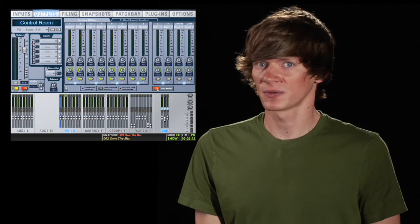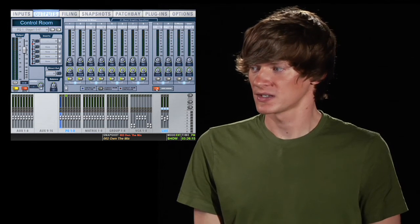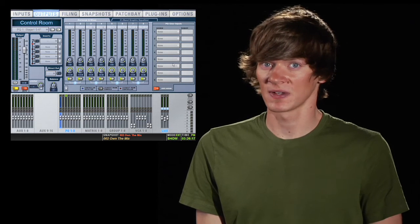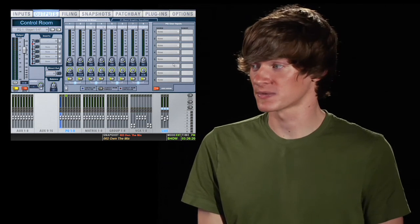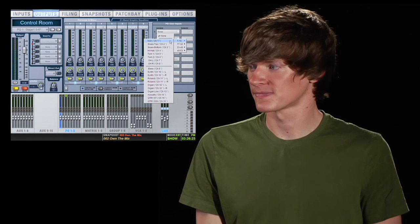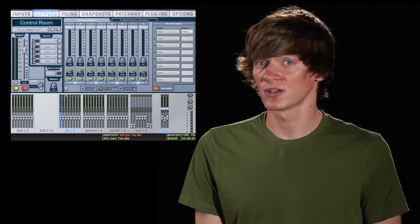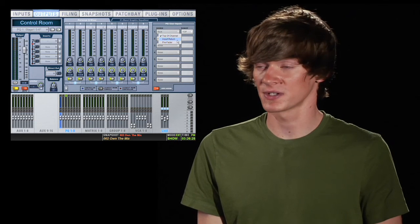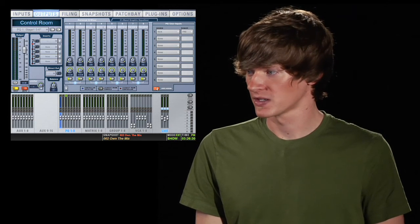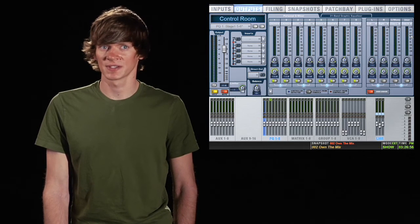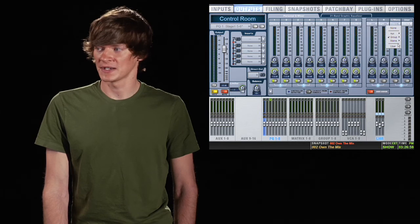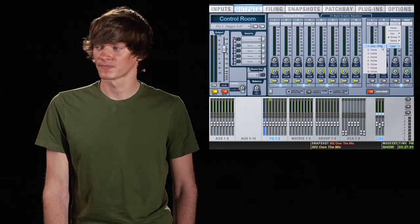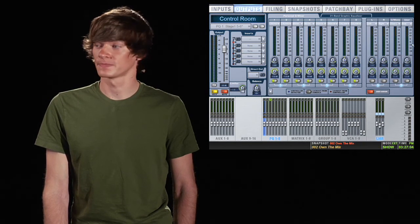Over here to the right you have your user assign button. This lets you define any specific channels or sources that you would want to feed PQs. So you can click here, choose a source, and then you can choose your pick off point. Top of the channel, the insert return, or pre-fader. Now when you close this back out, now you can choose your user assignables on any input source. Click the drop down arrow, go down to user, and choose your assigned input.